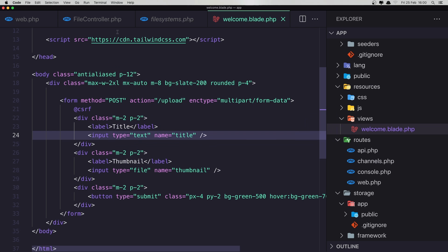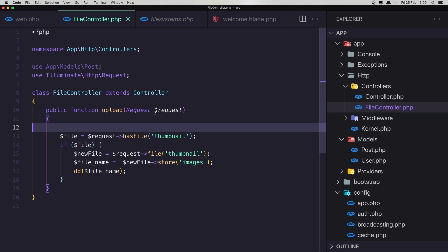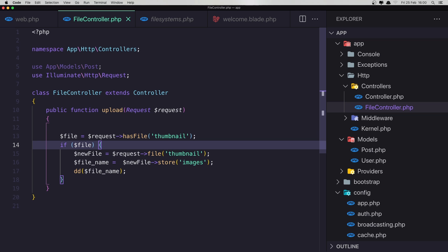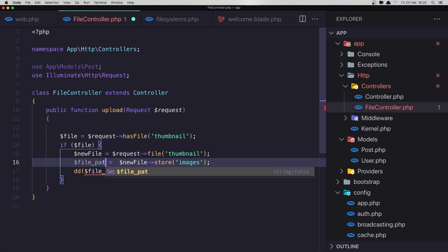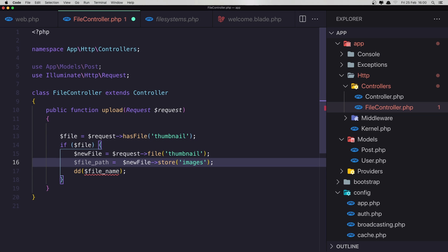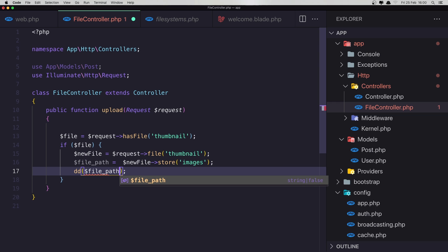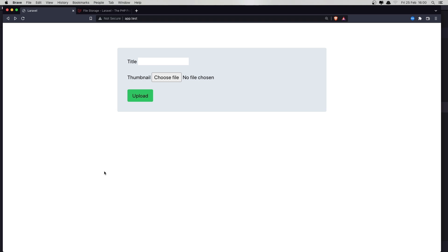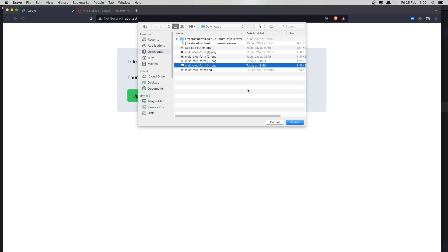Now in the file controller, when we have this upload, we check if we have a file. We get the file as new file, and the file path is returned from the store method. So if I say path and save, refresh, choose a file — we got this path.